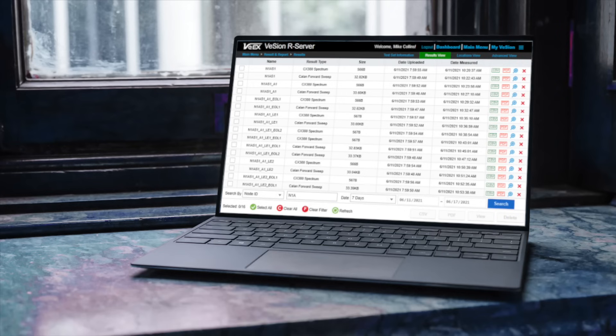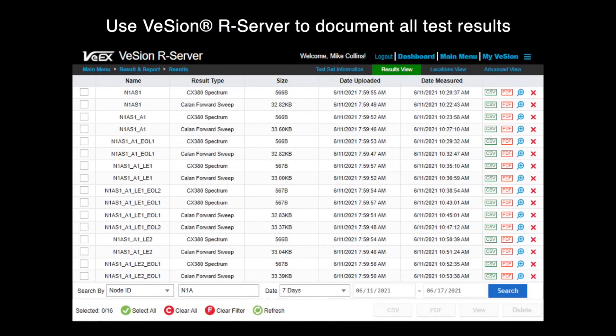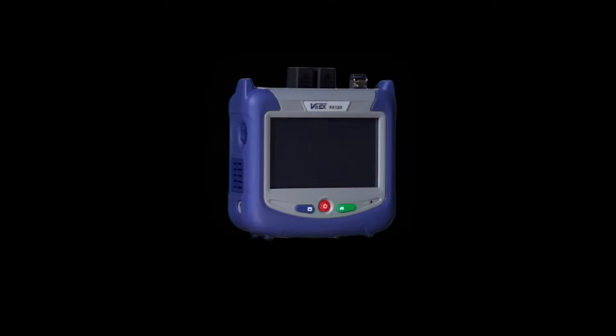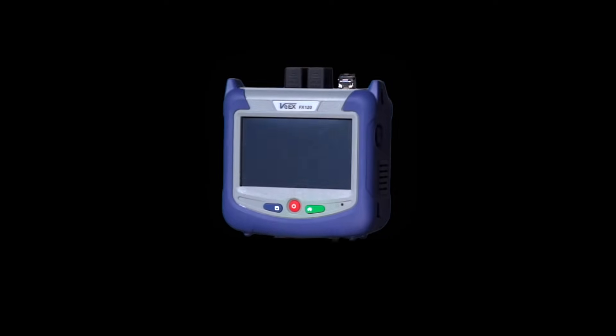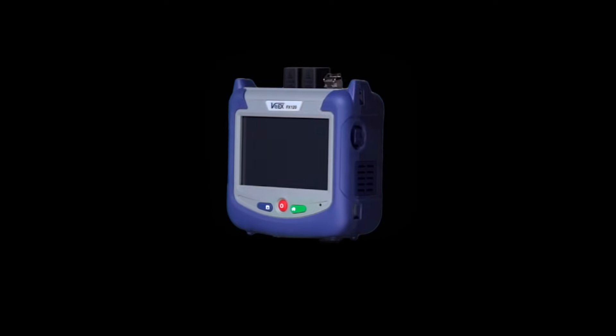Use Vision R Server cloud service to document all test results and manage assets. Advanced PON testing simplified with the FX120 by VX.